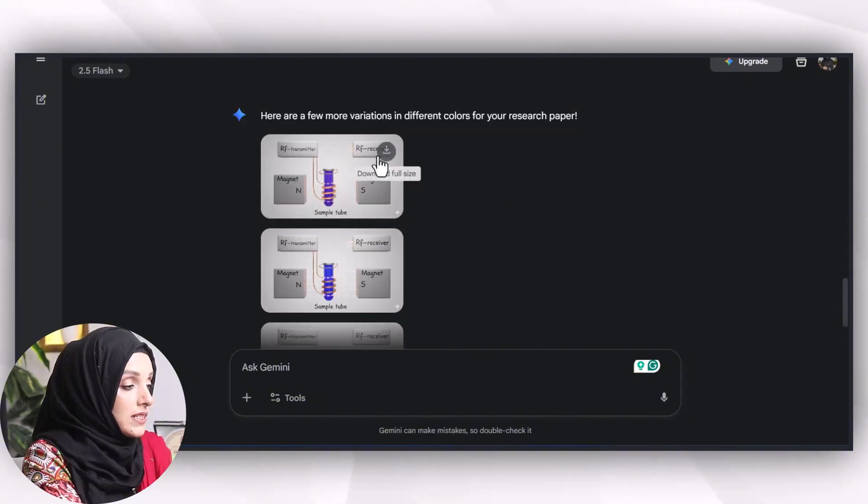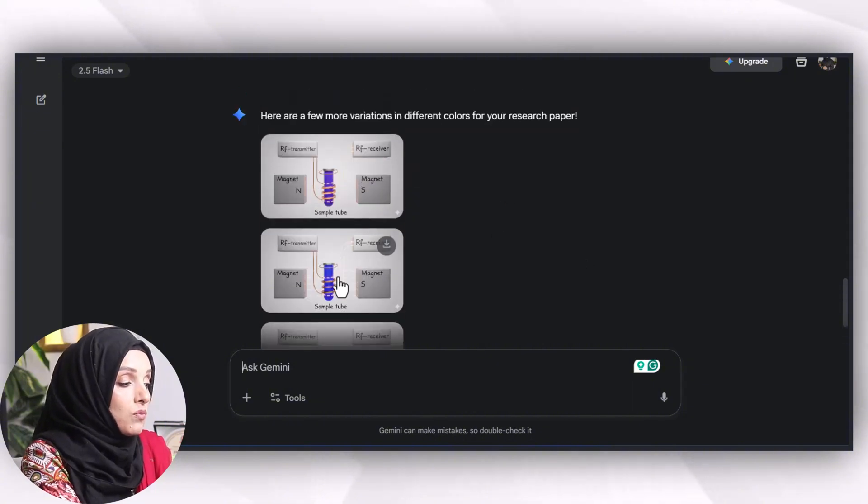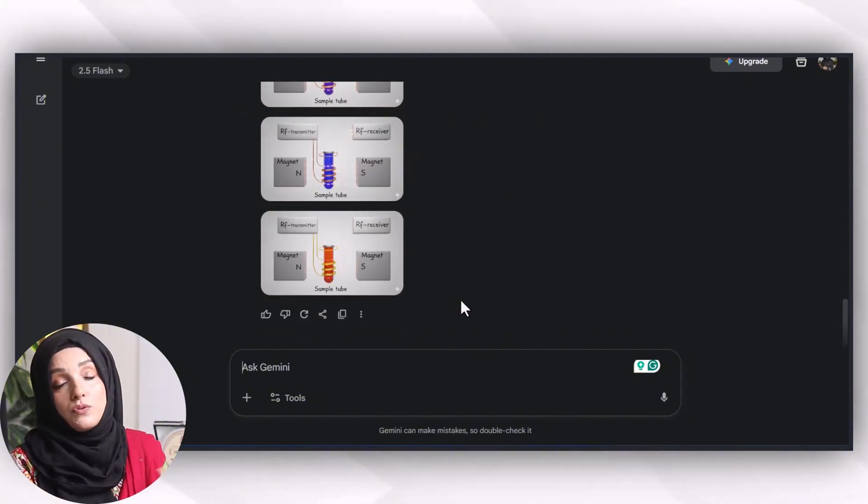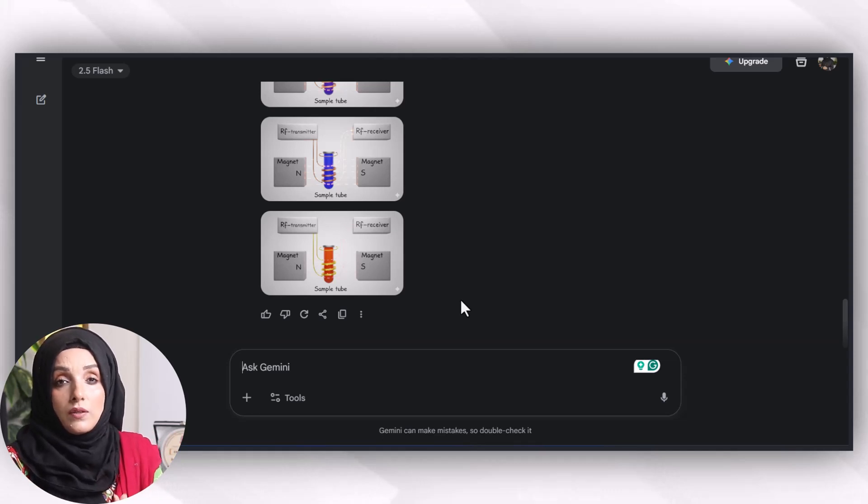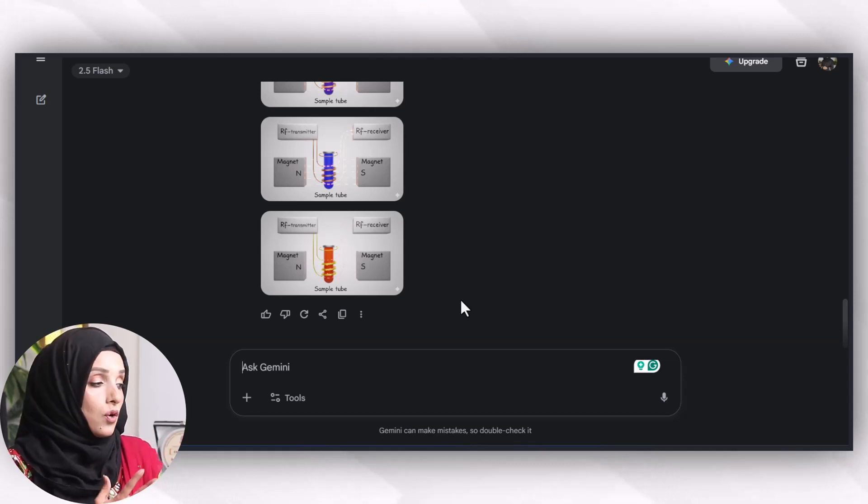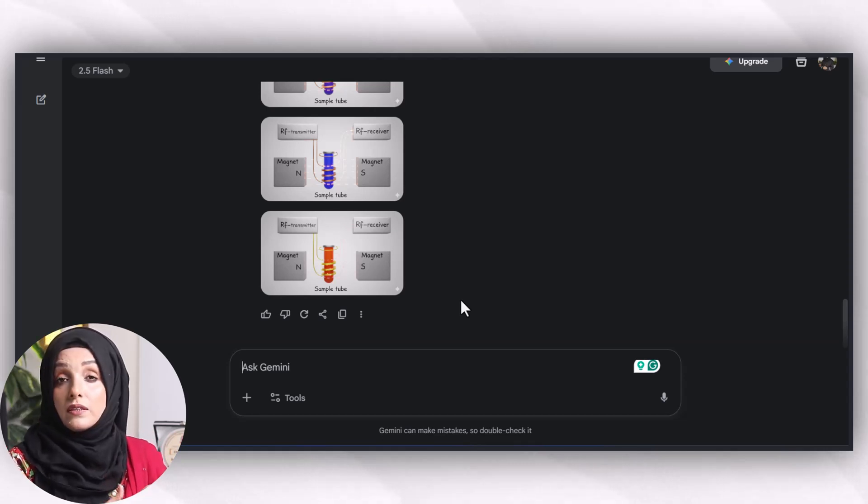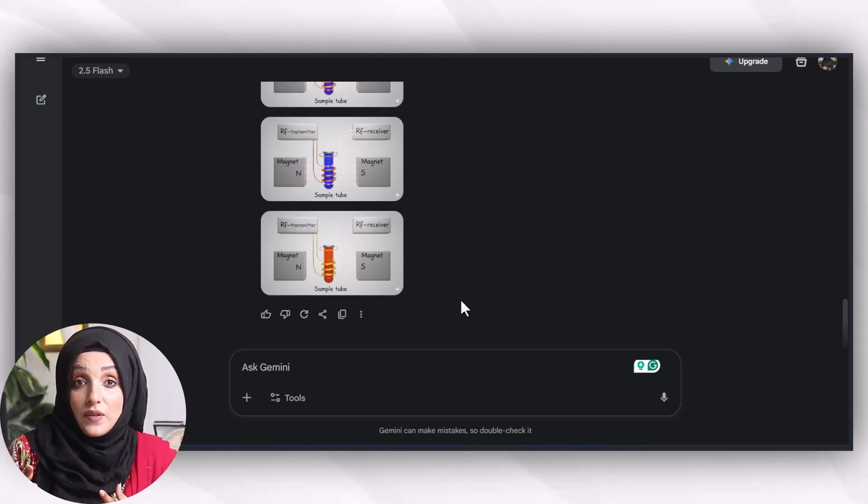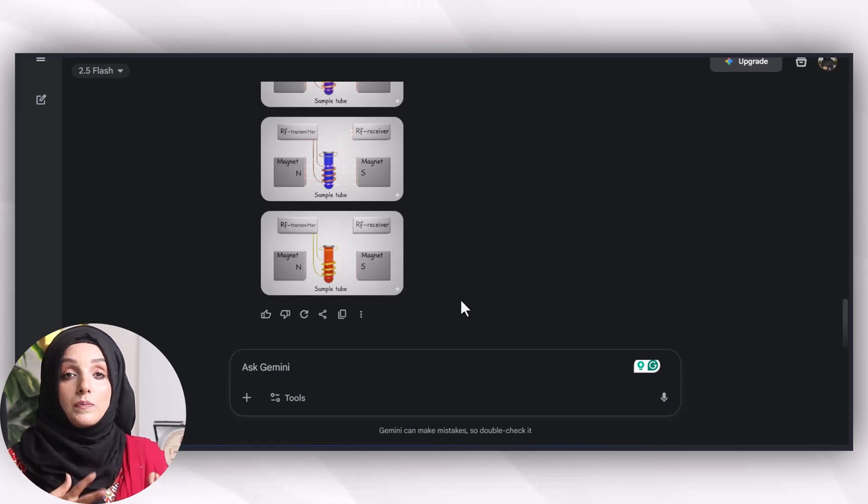Here you can see there are three more variations in three different colors, and you can use the one you like most, or even you can feed the Gemini AI the specific colors you want to keep in the resulting image.